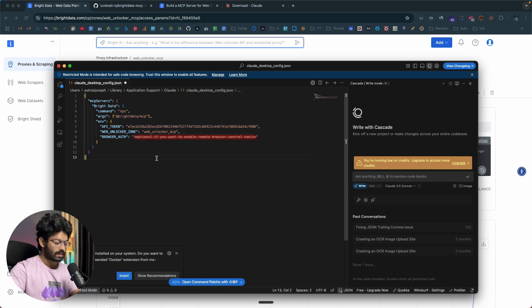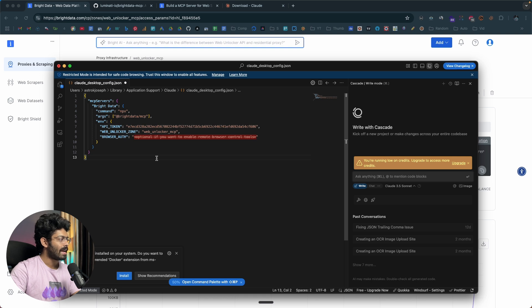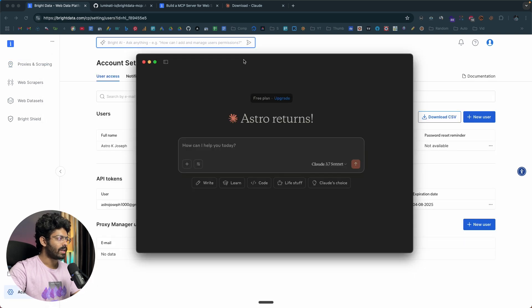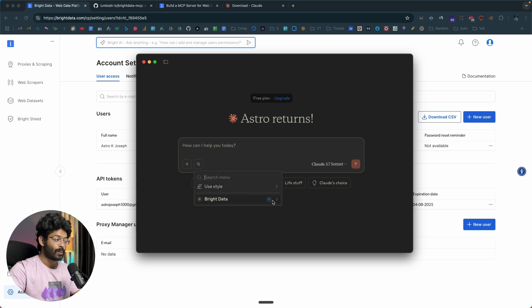That's all you need to do — we've added the Bright Data MCP server into our MCP client, Claude Desktop. Save this file and restart Claude Desktop. If you now click on the tools button, you'll be able to see an option that says Bright Data, and as you can see, they have 21 tools within this one server.